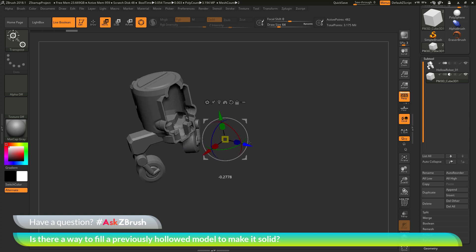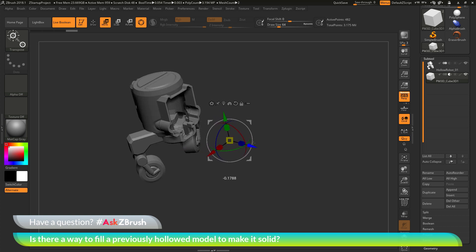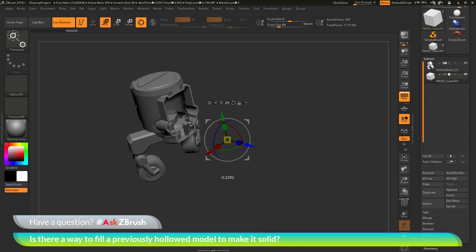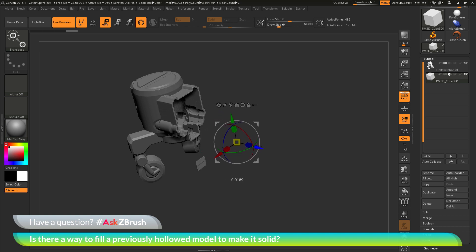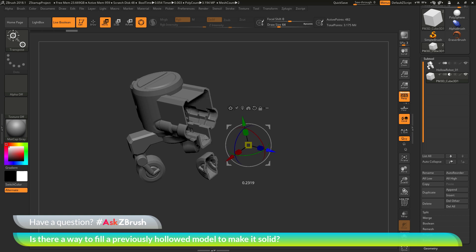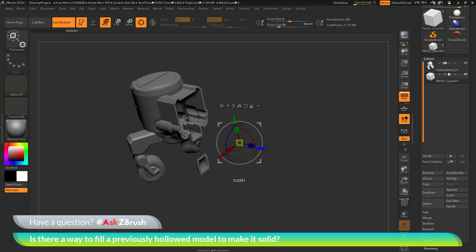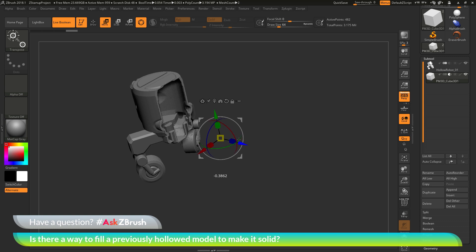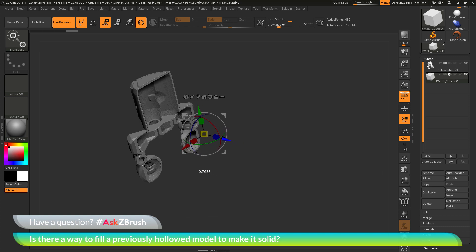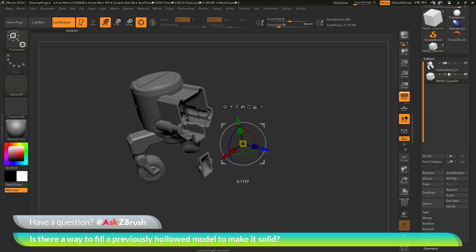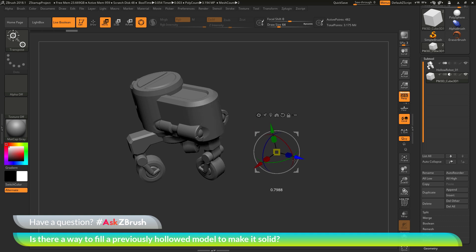This is a great way to see the thickness of a model. If you have it hollowed out, simply append a cube, set it to subtractive, activate the Live Boolean system, and move it through your mesh — you'll be able to see the inner portions. It's a really handy process to see how hollow a mesh is. And this robot is indeed hollow.